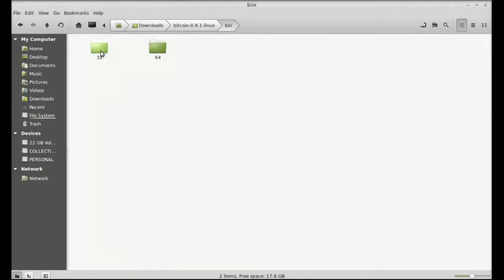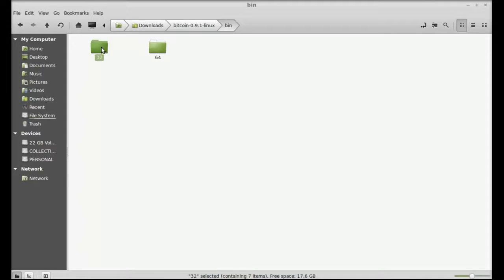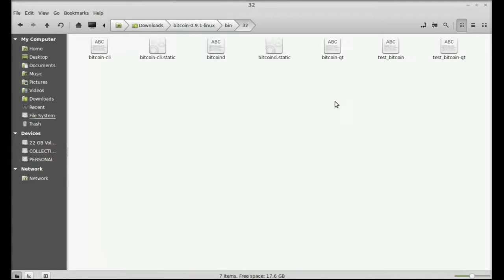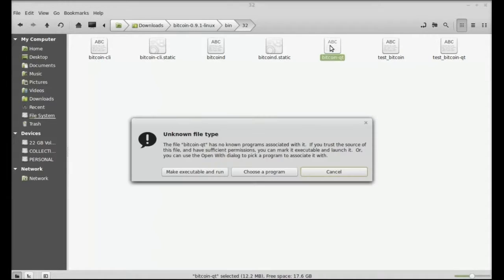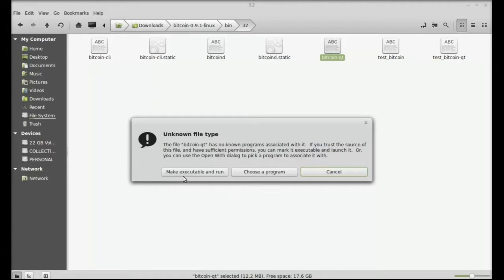So I have the 32-bit system so I'm gonna open this one. If you are having 64-bit system, go for this folder. So this is the bitcoin-qt file that you have to run here. So just double click here and make it executable and run.